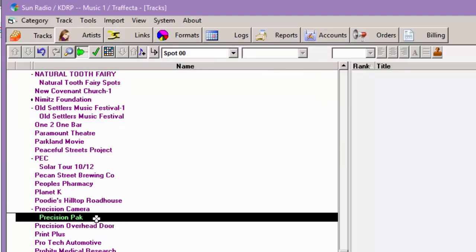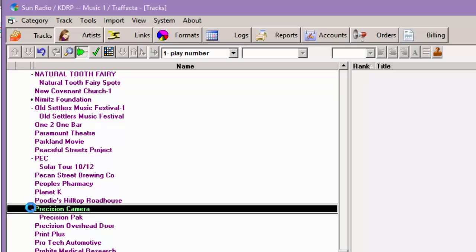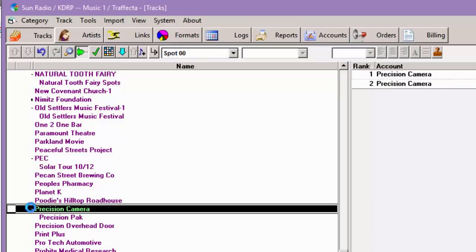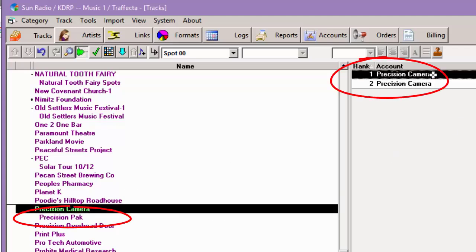Now Precision Pack shows right under Precision Camera because it is a packet of that and the little plus sign to the left of it, it's very small there, but you can click that and it hides it. And now you can see the two commercials and now click it and we see both the commercials and the pack.